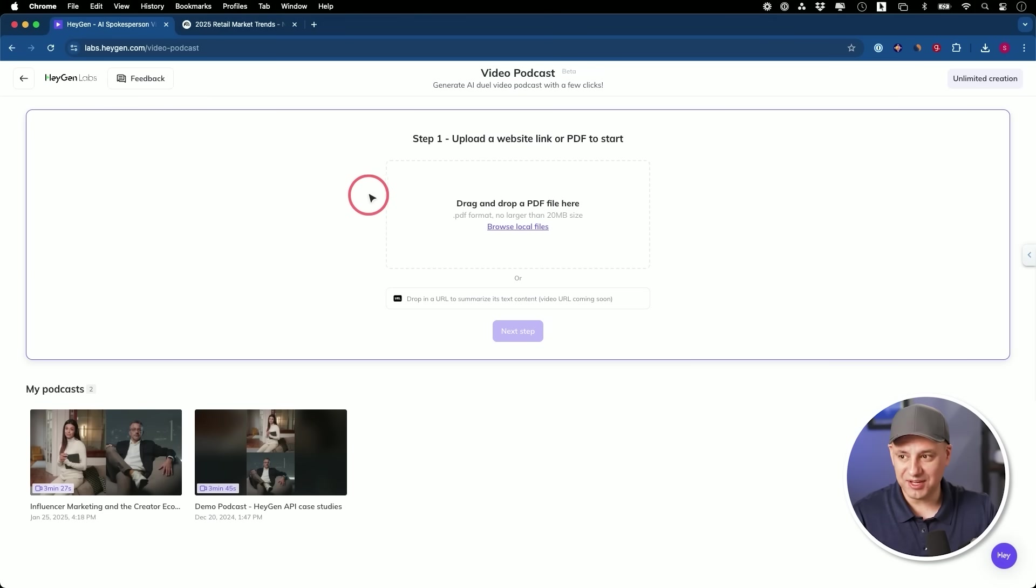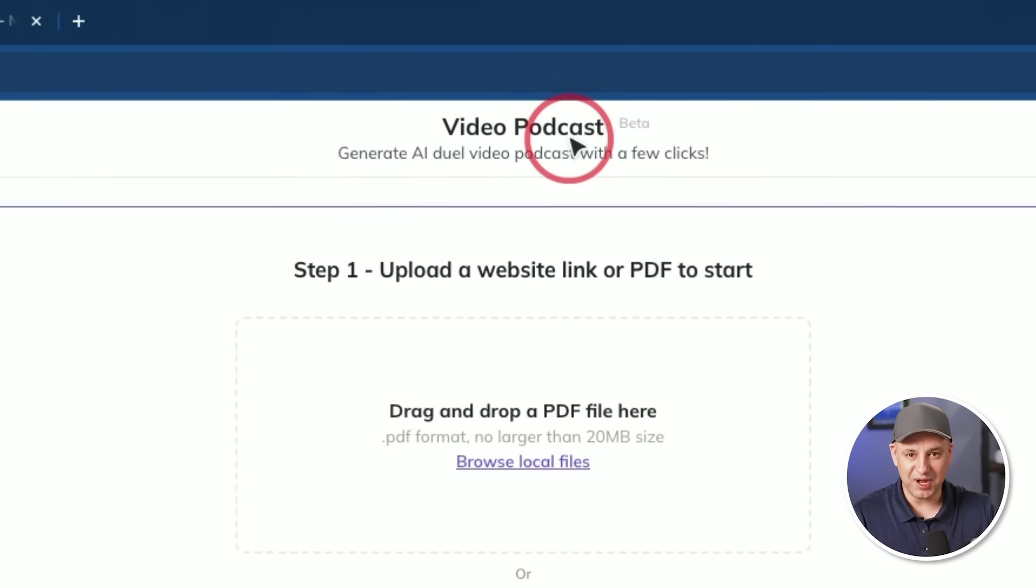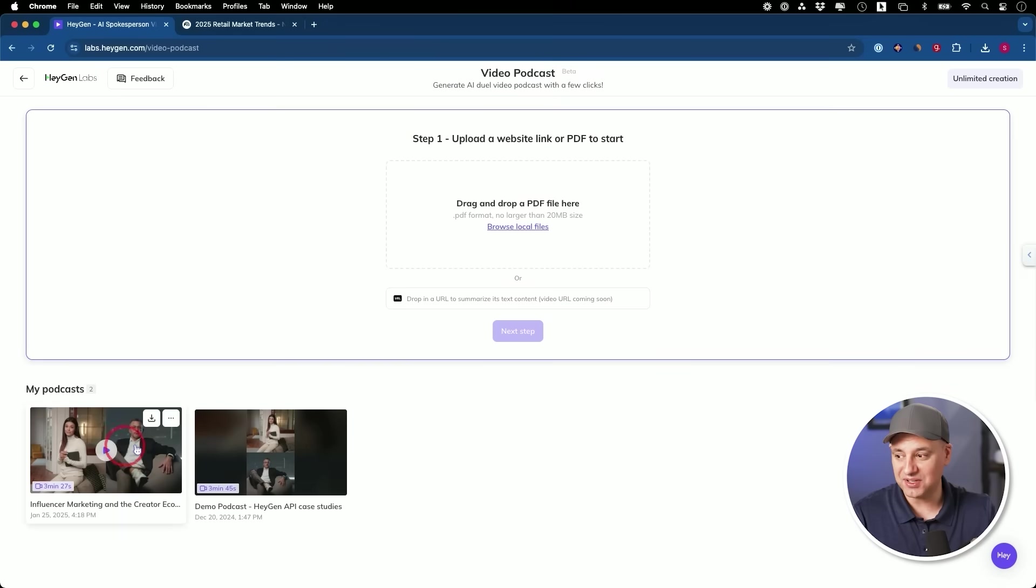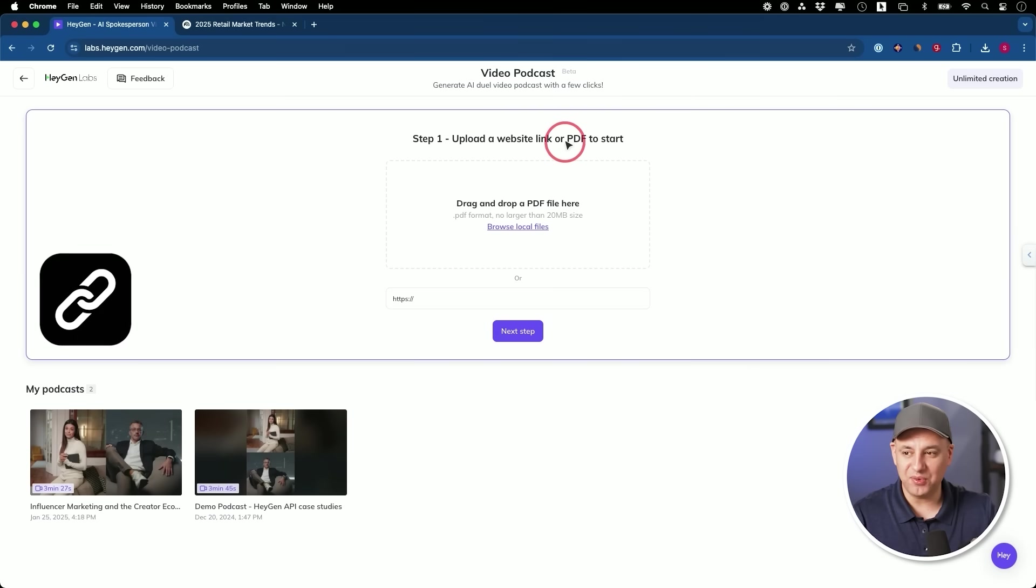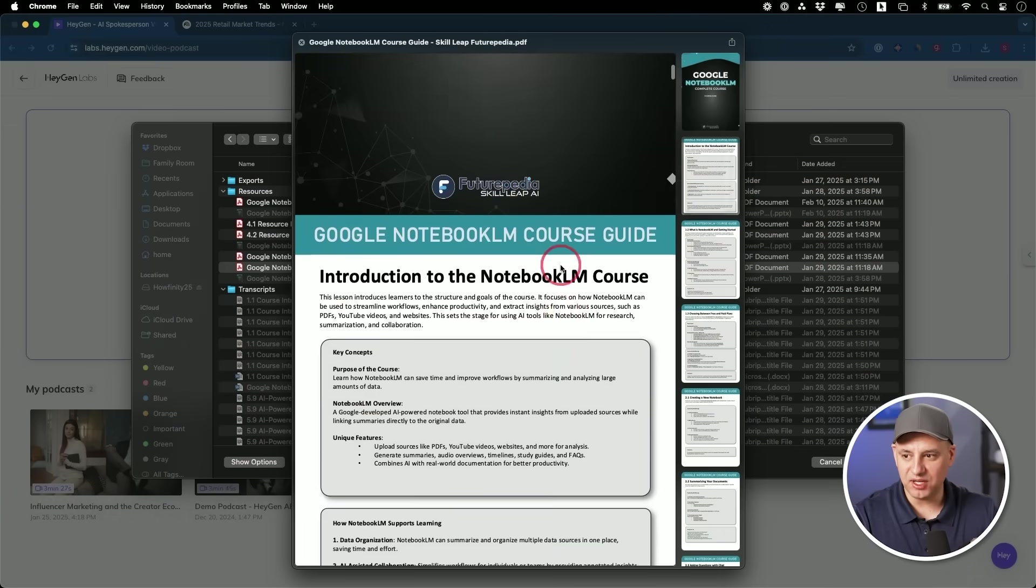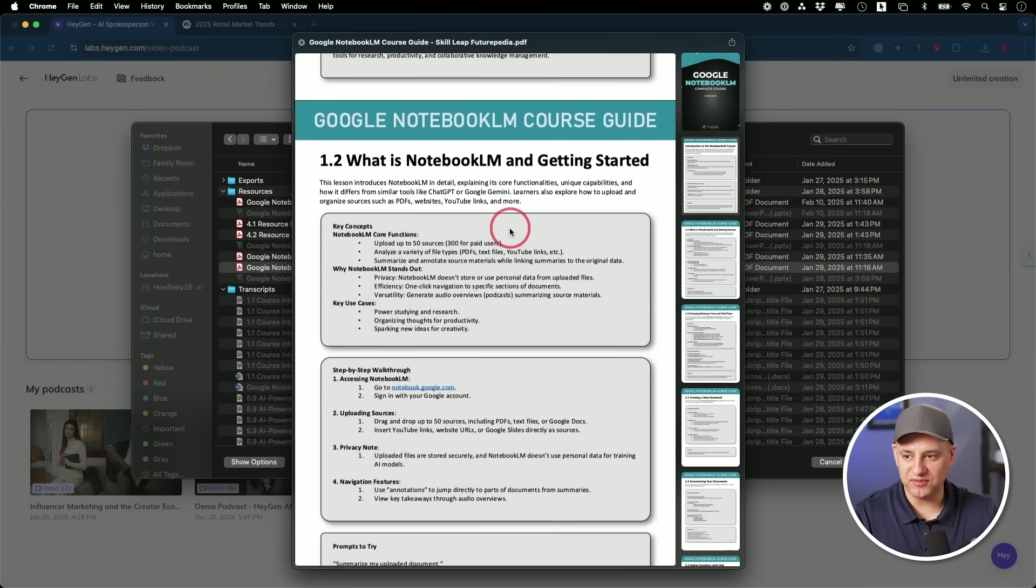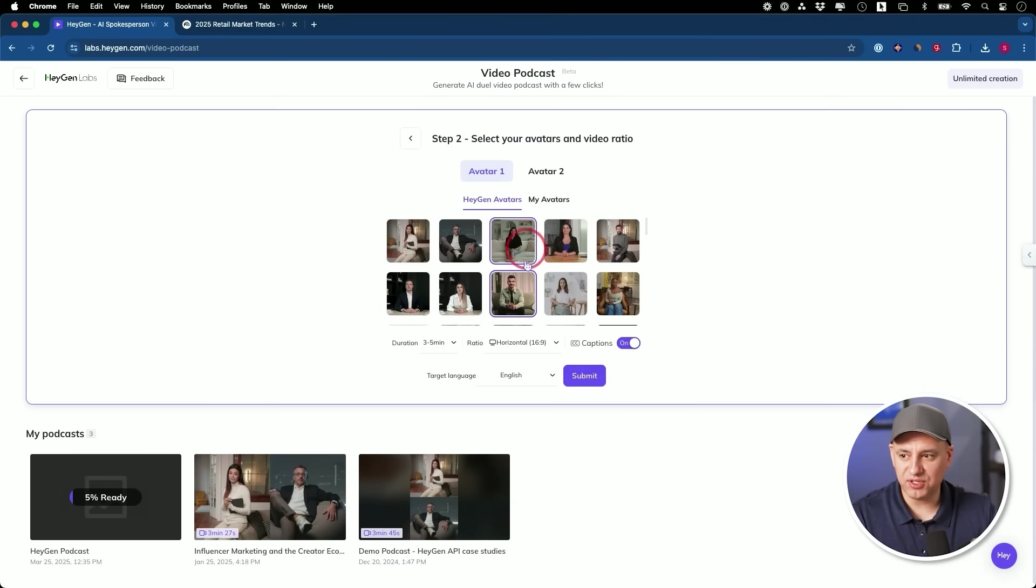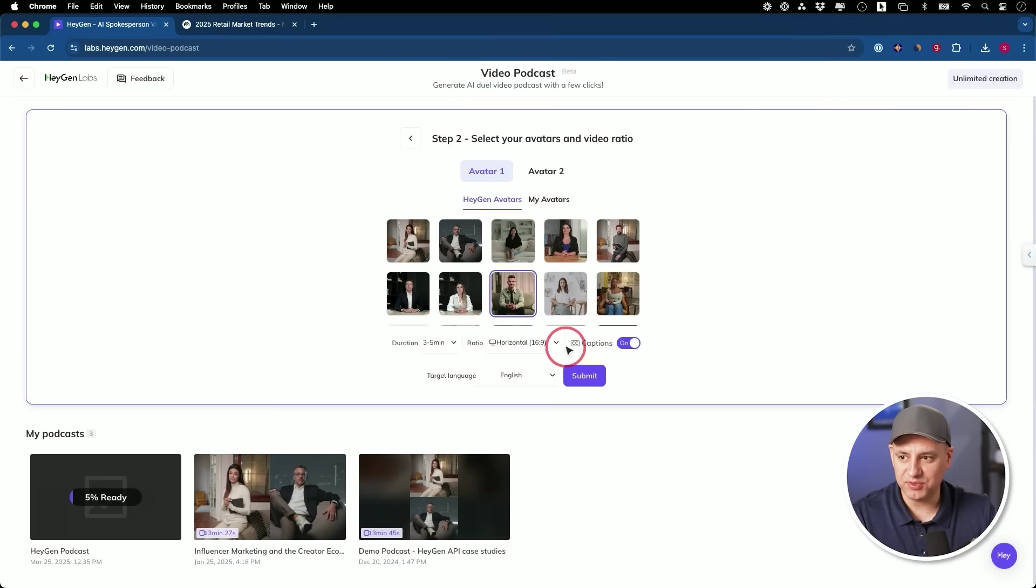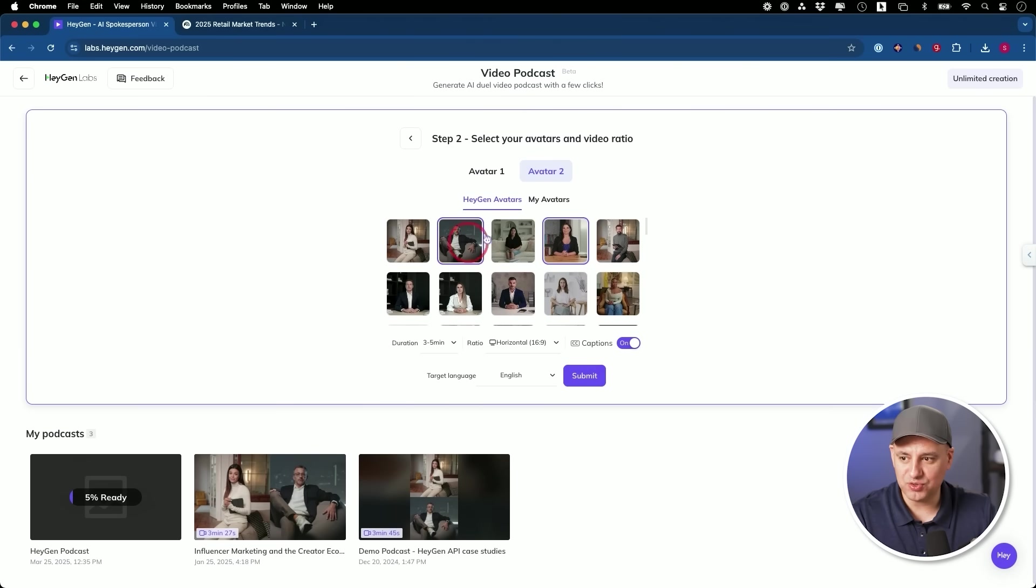So HeyGen, what they did is they created the same thing, but it's a video podcast between two AI avatars. So not just voice, which Notebook LM does really well, but this is voice with video of these AI avatars. I've created a couple before. So the way this works is you upload a website link or a PDF to start. And here's the PDF that I'm going to upload here. So it's going to take all this information, digest that information. And right over here, you have to pick your two avatars.